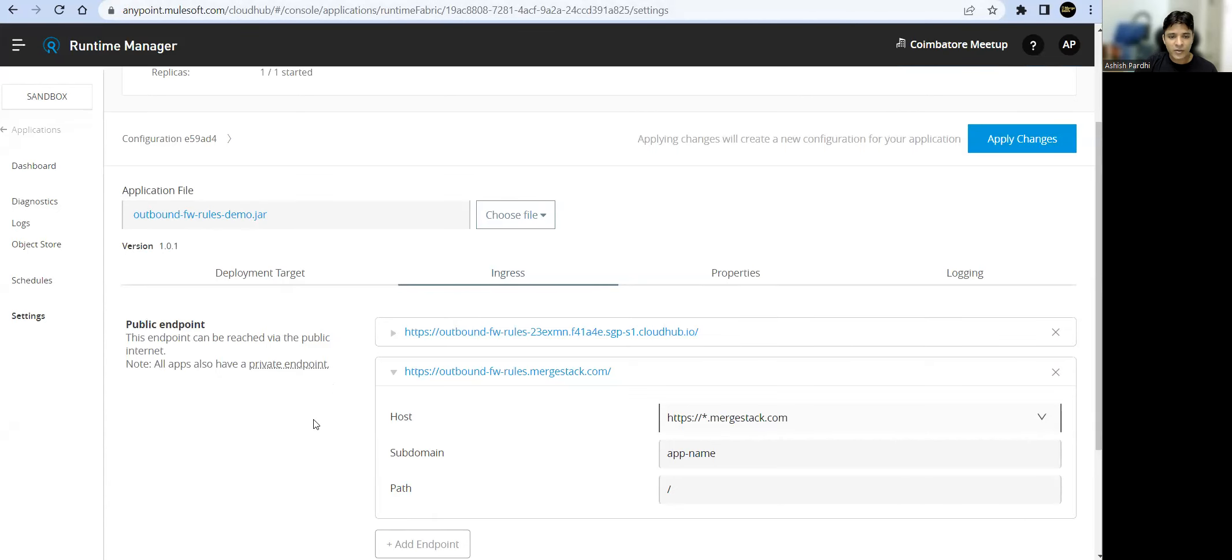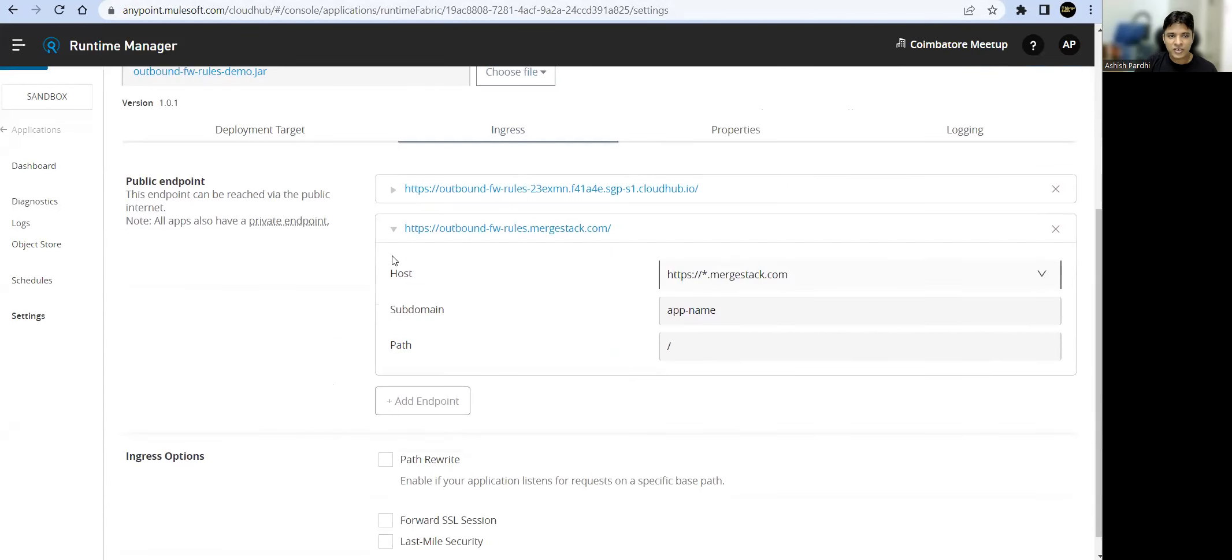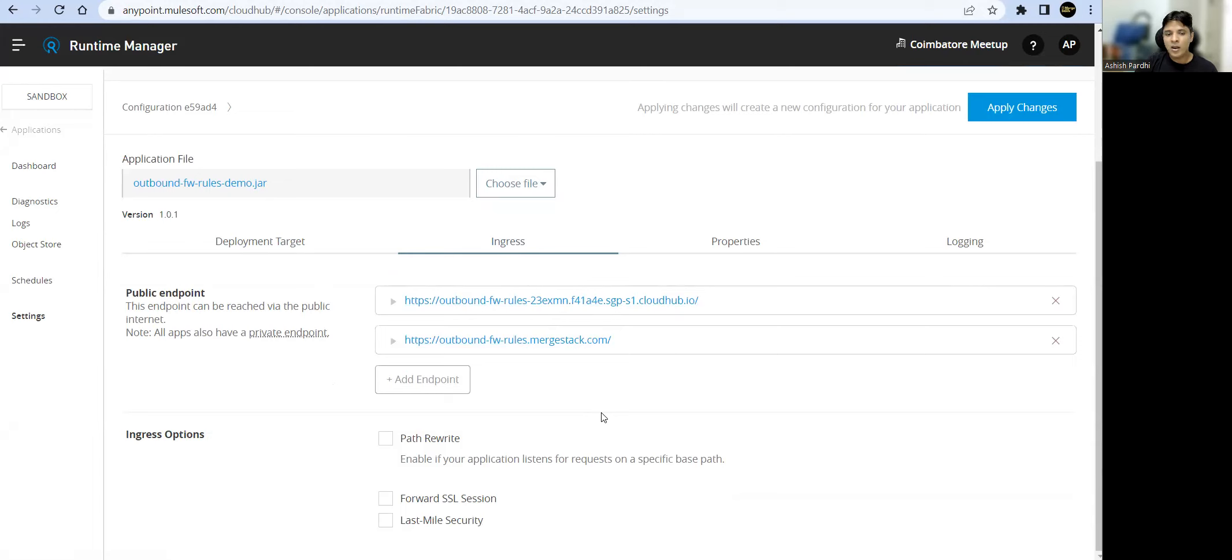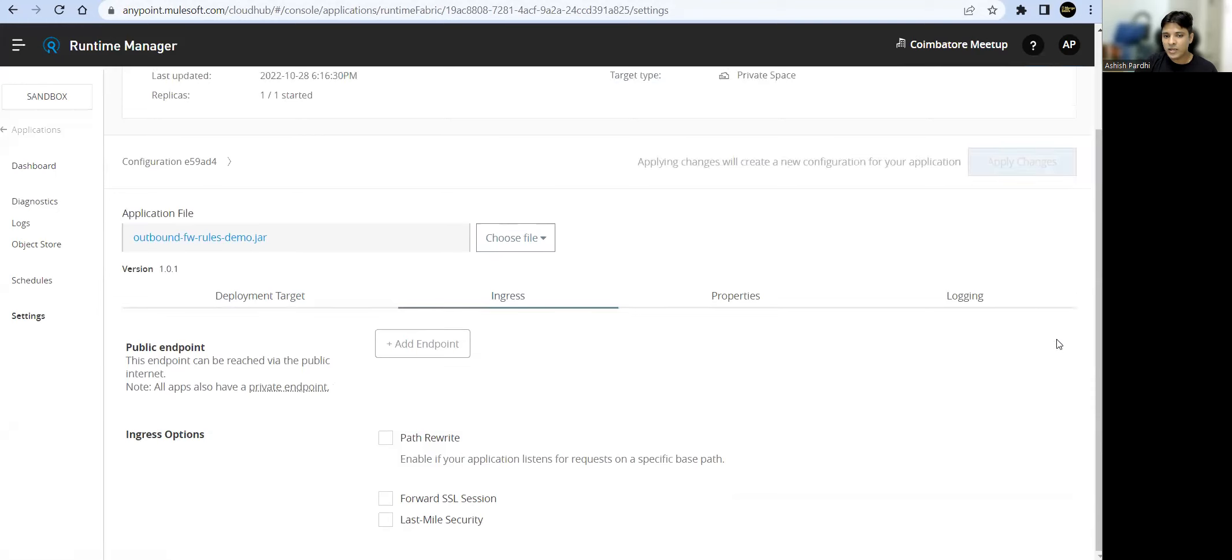If you remember, I have mentioned that we can have multiple public URLs for our application. Now to stop this public access, we can go ahead and delete all these public URLs.